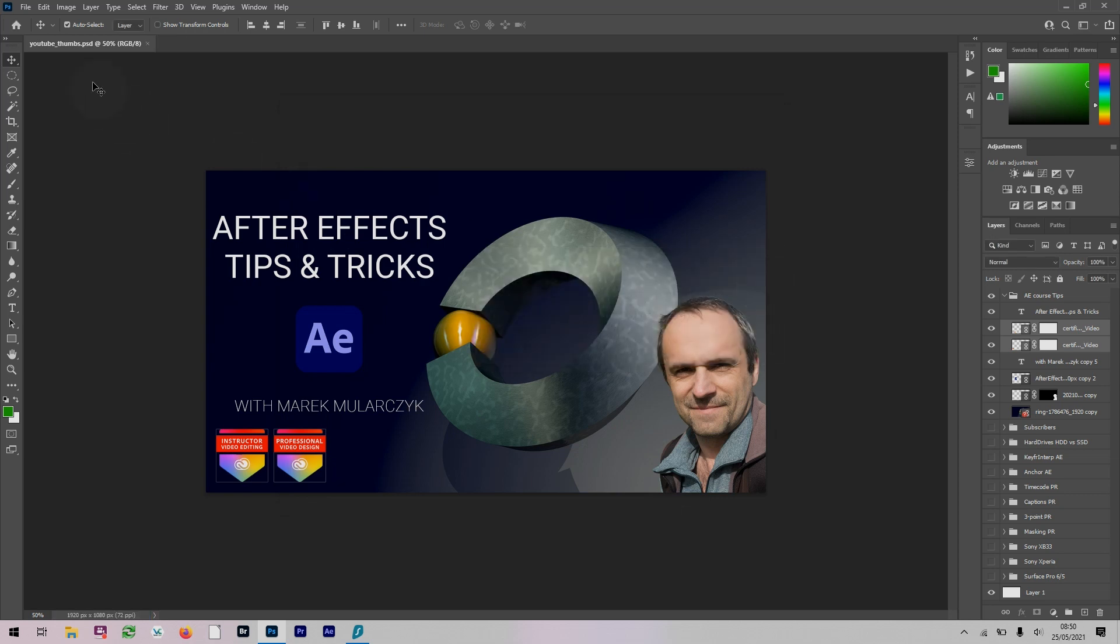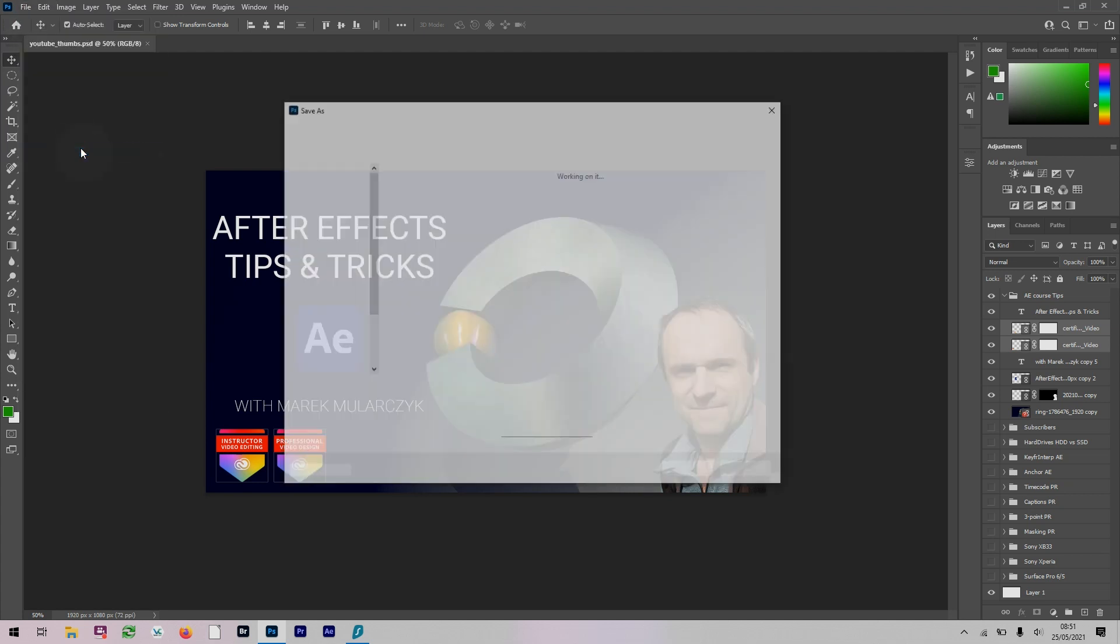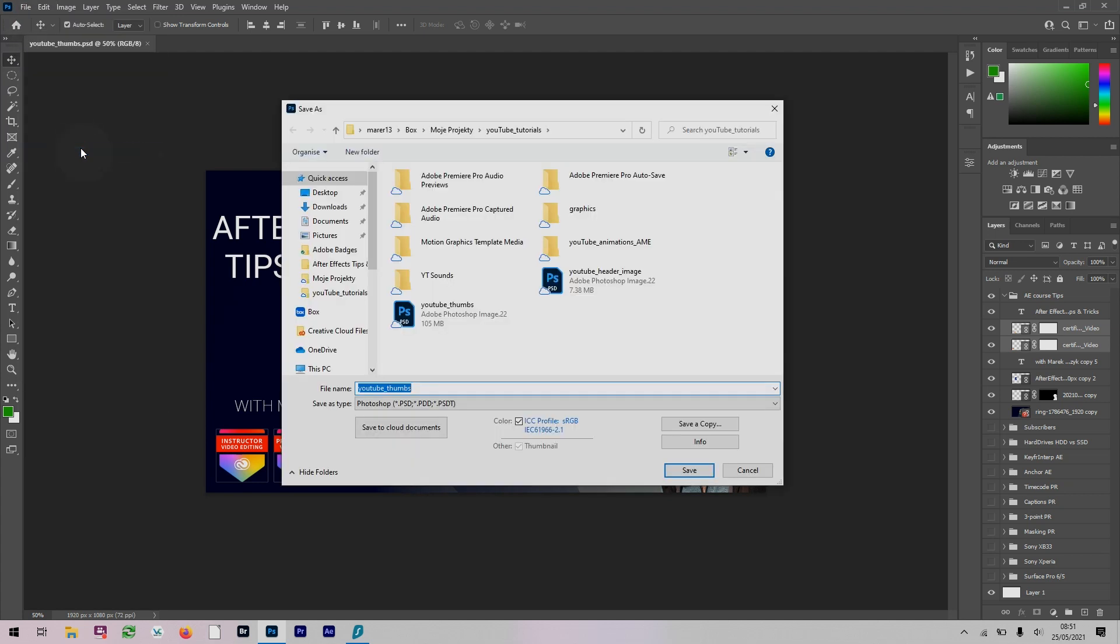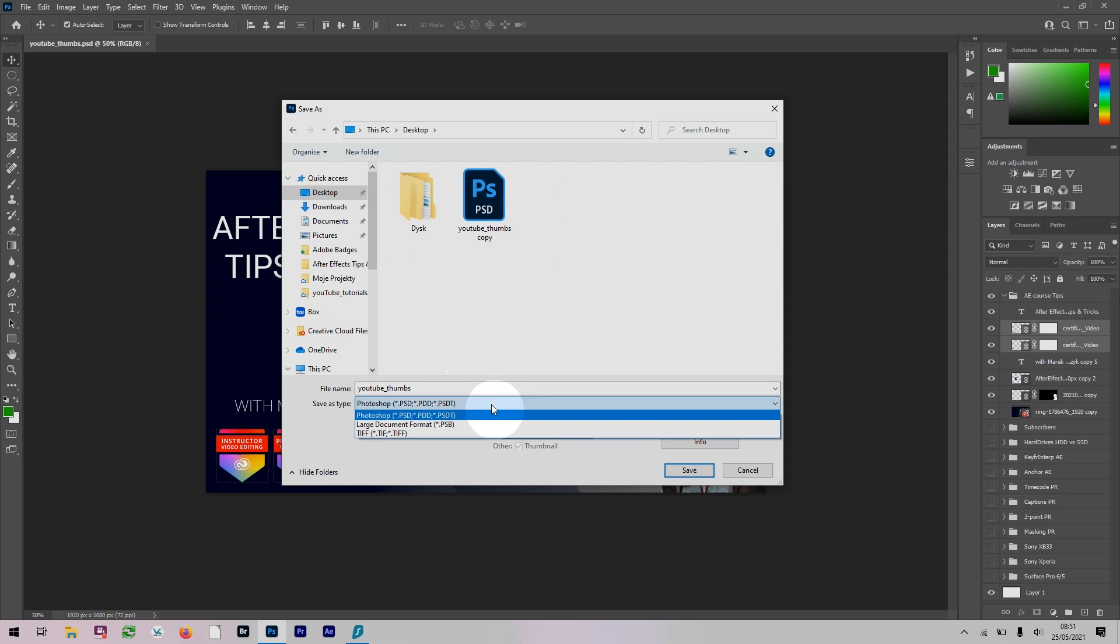Now if I go to Save As, the standard Save As under File Save As, I've seen quite a few people asking about it on Adobe forums in the last few days or week: where's my JPEG, where's my PNG? This is all gone here.